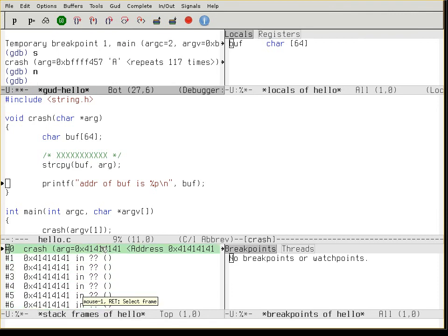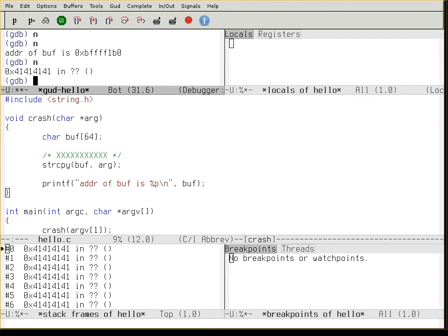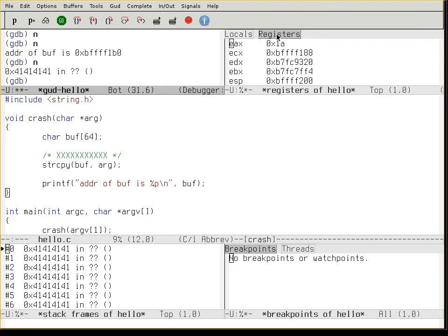So the stack is smashed. Now what will happen when we finish this function will be interesting. Okay, it printed out the address of the buffer. Boom! Something happened here — let's look at the registers.